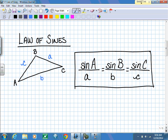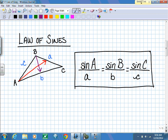The Law of Sines formula consists of three ratios that are all proportional to each other. We take the sine of angle A divided by little a, which equals the sine of angle B over little b, which equals the sine of angle C over little c. Little a is the side opposite angle A, little b is opposite angle B, and little c is opposite angle C.